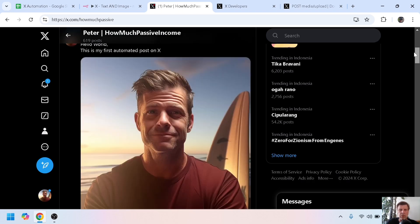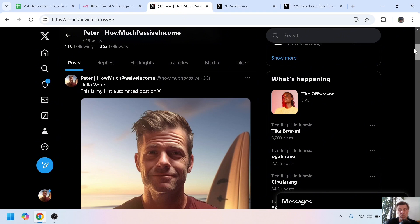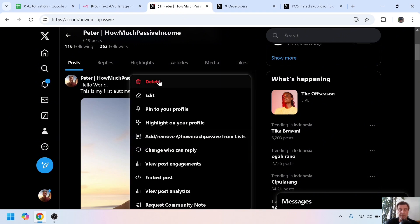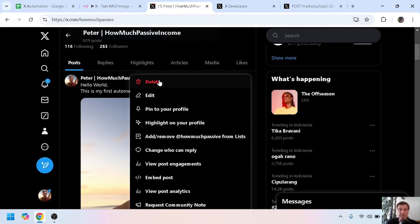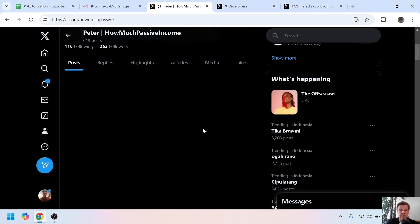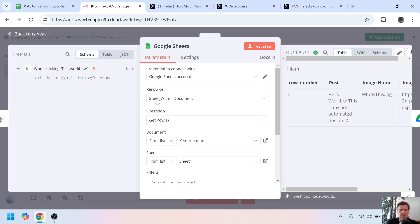Now if we go to my Twitter or X account and refresh, we see hello world, this is my first automated post on X. Pretty guy, but he can be deleted for now. Sorry myself, delete.